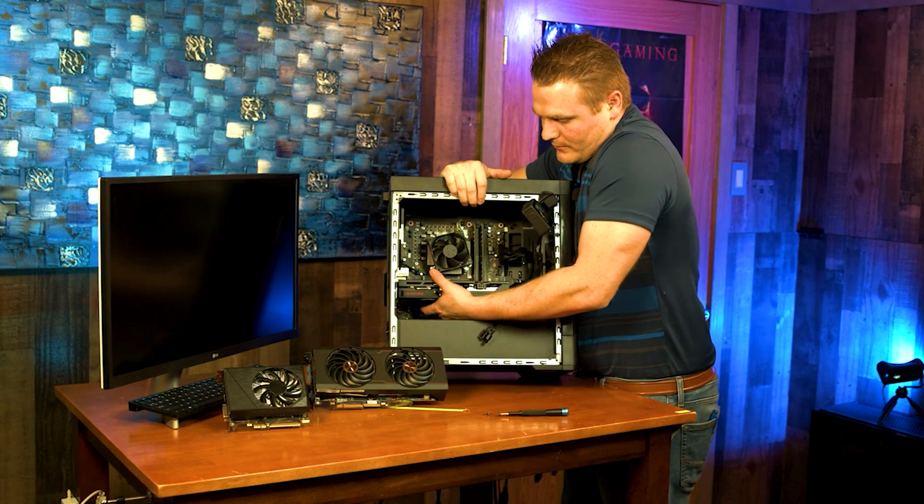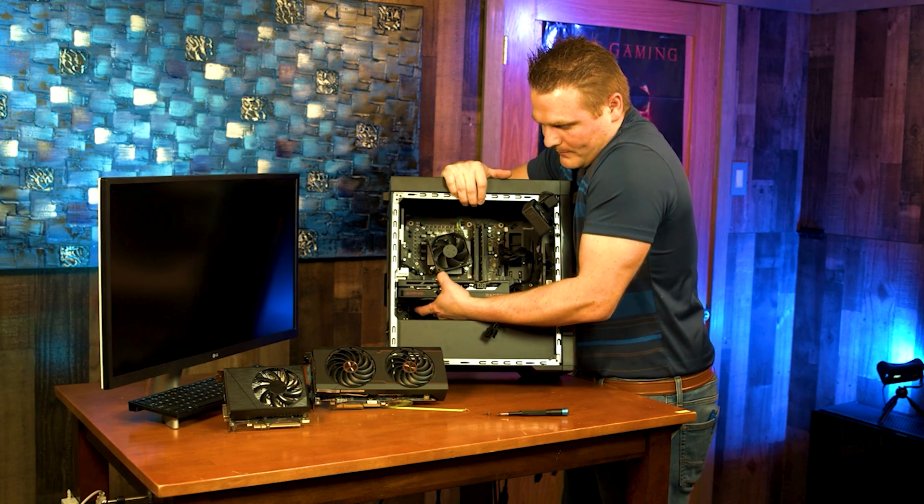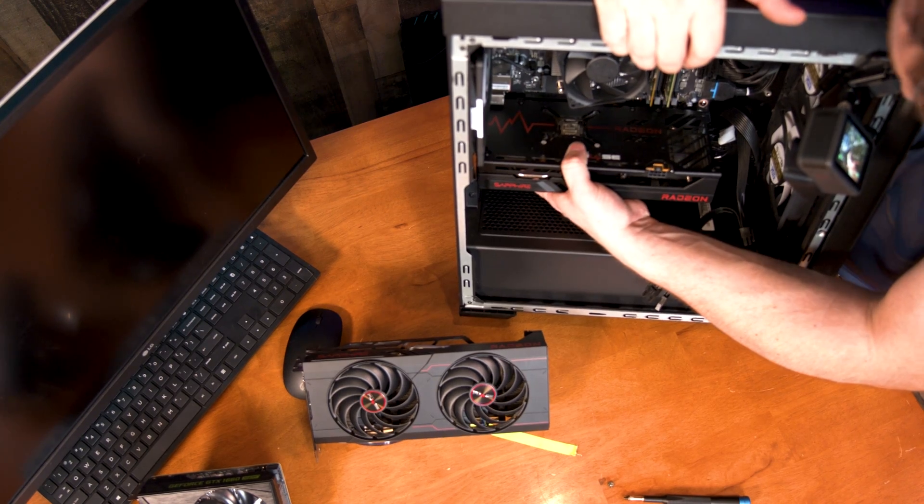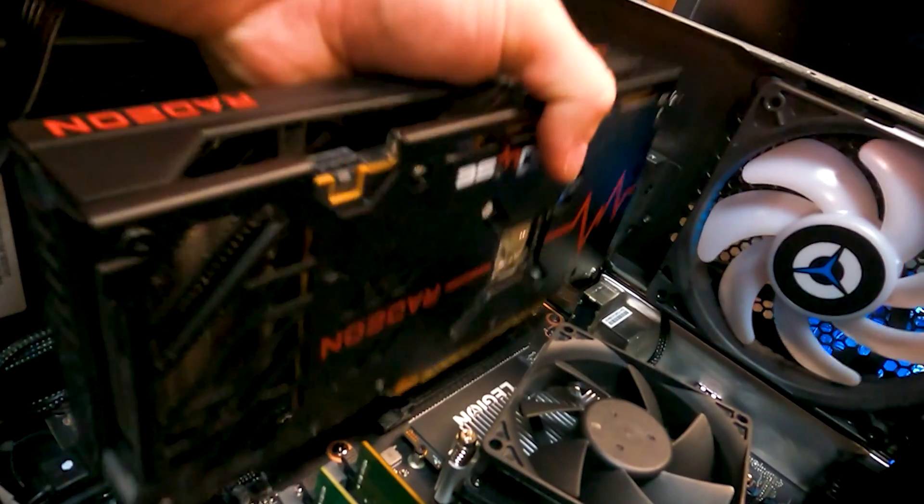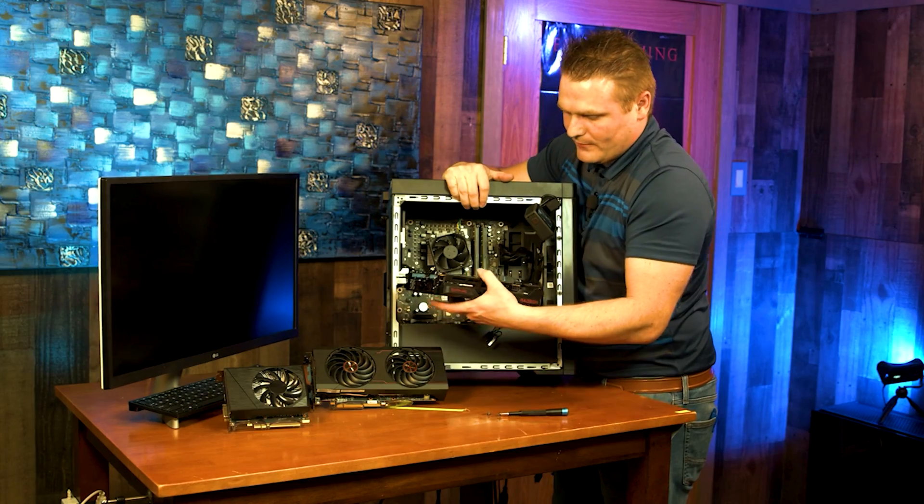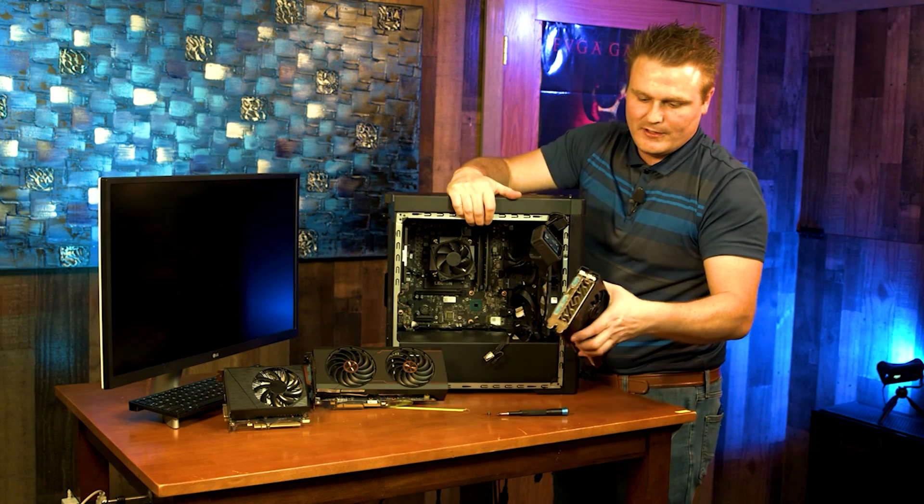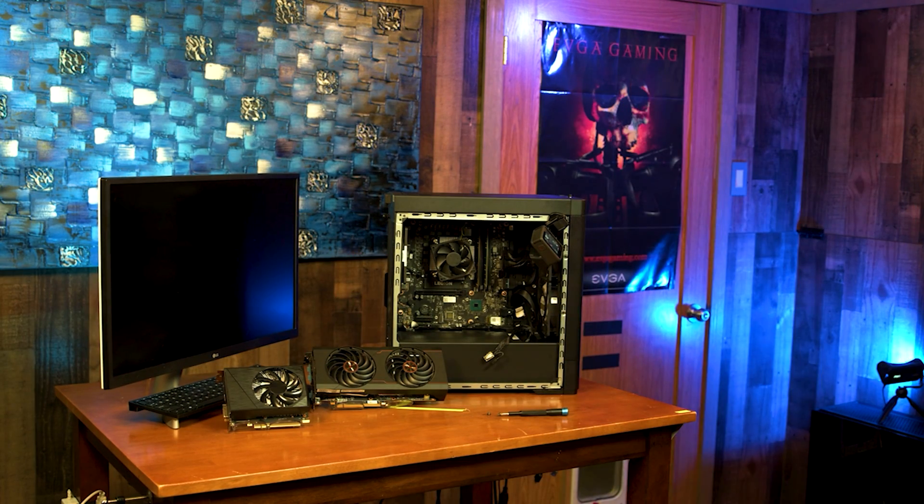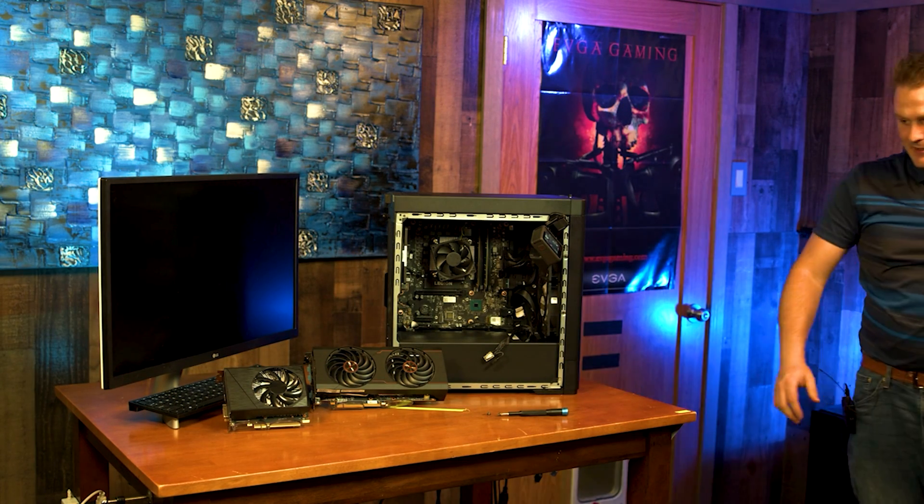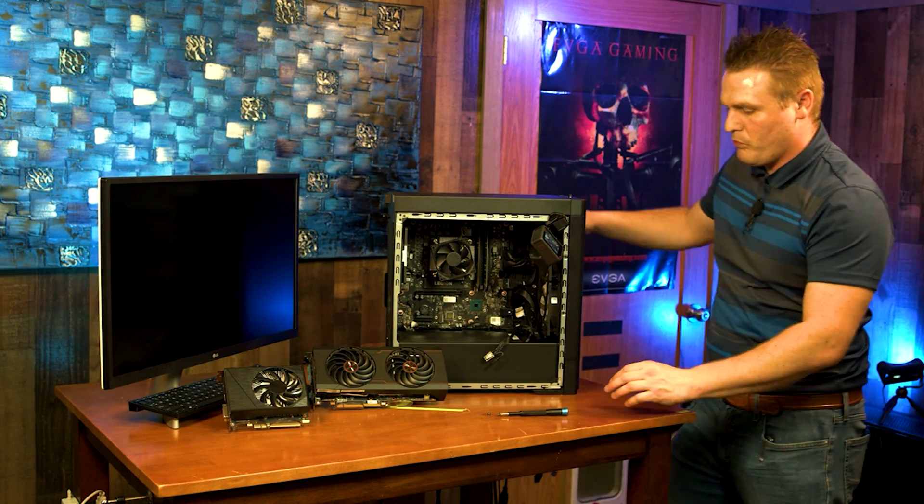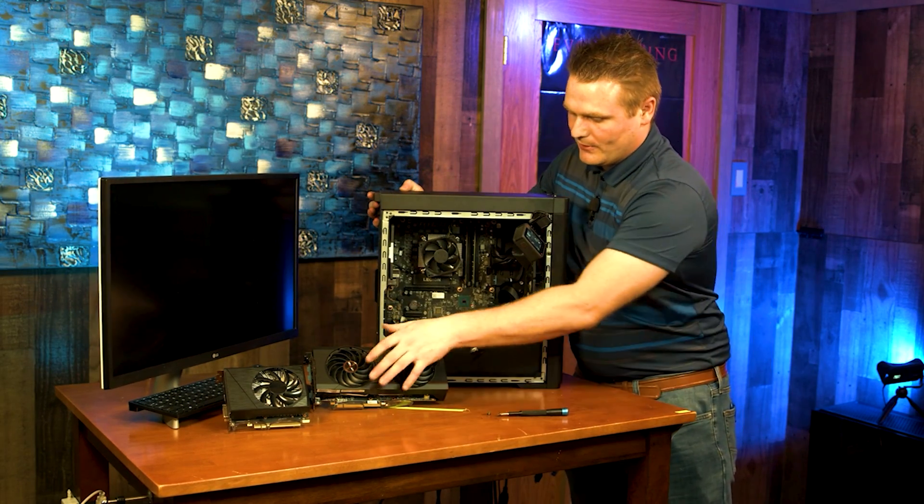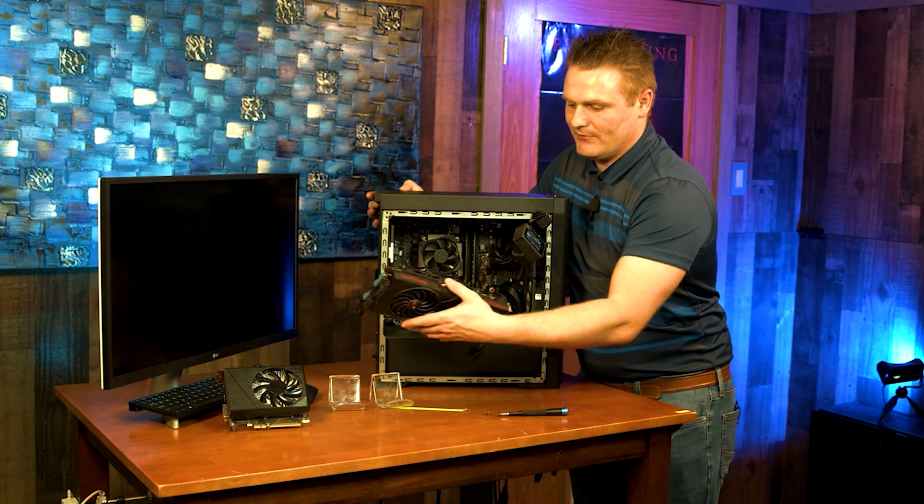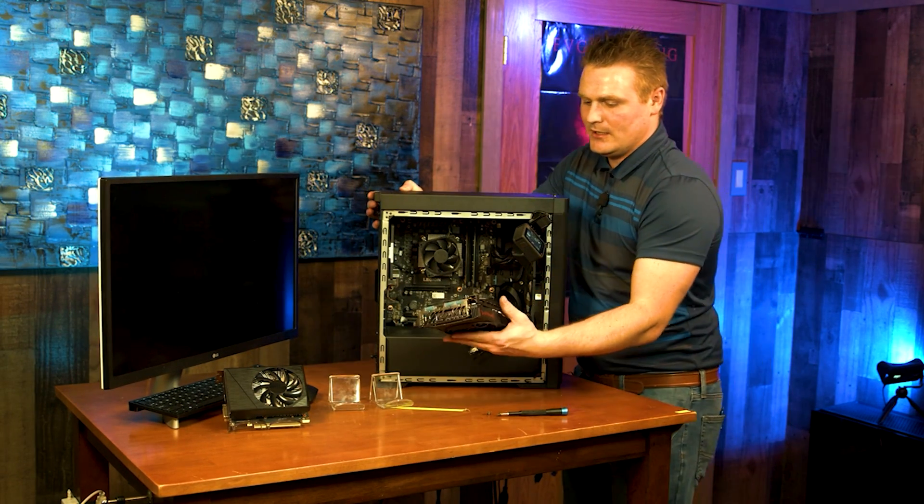And reach in, hold all the way to the back and wiggle and jiggle and pull our graphics card out. And that is our 6600 XT pulled. Set that off to the side and then we're going to grab our 6700 XT.